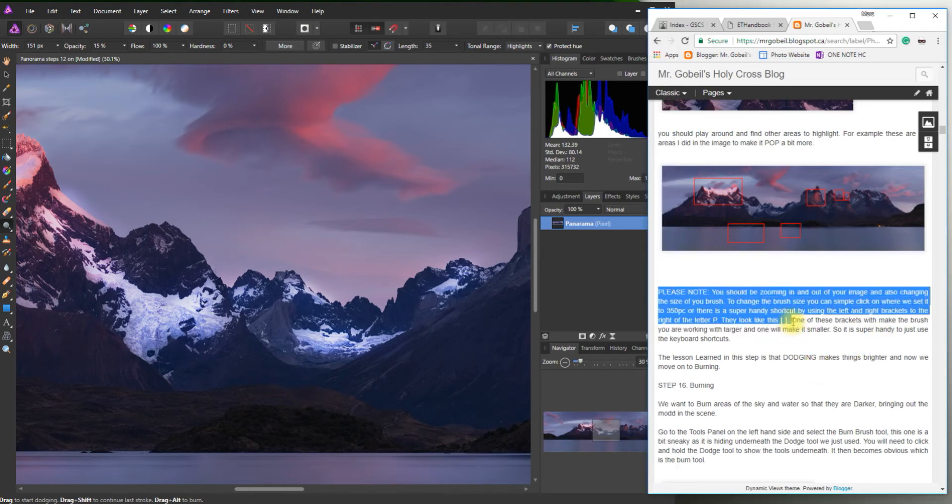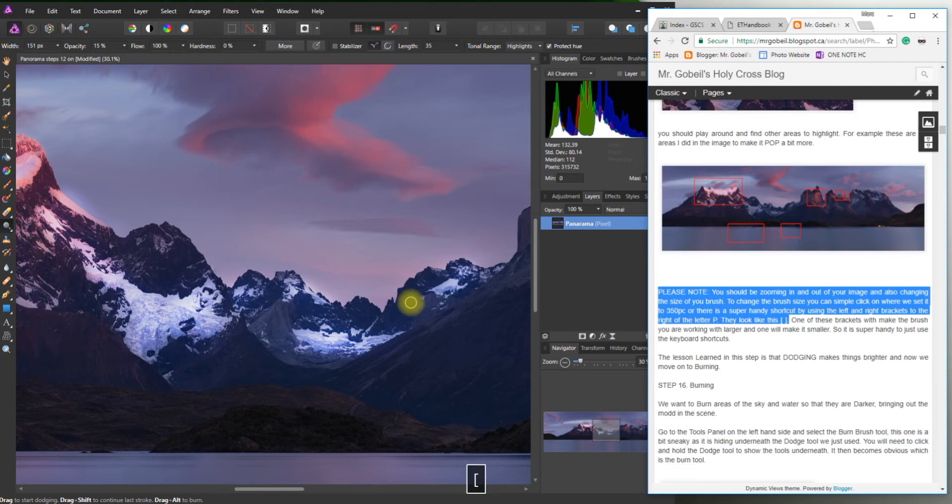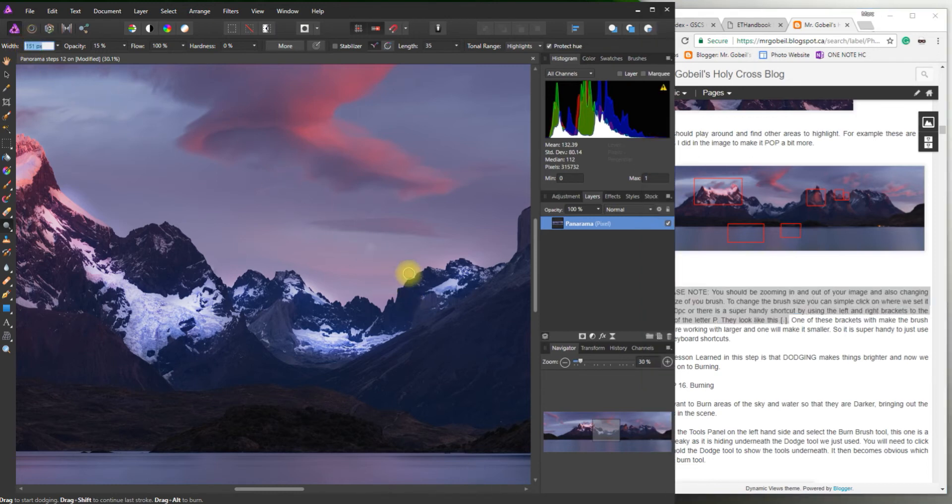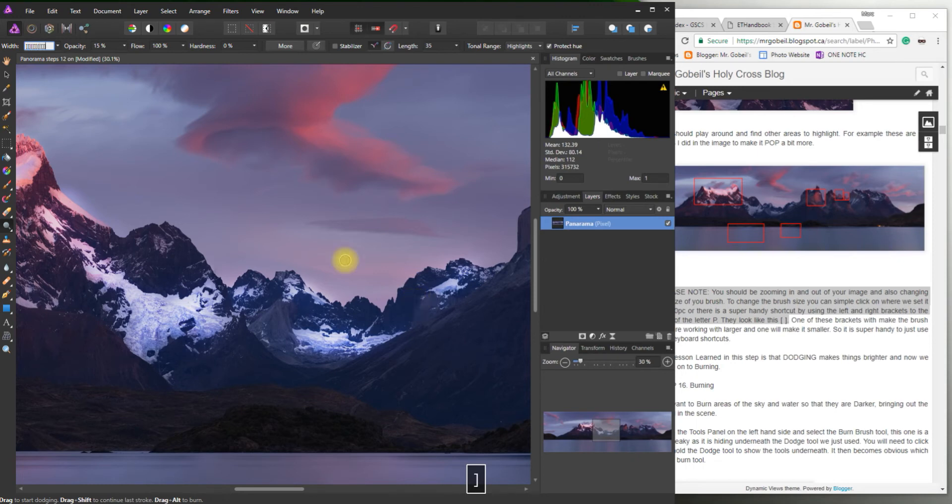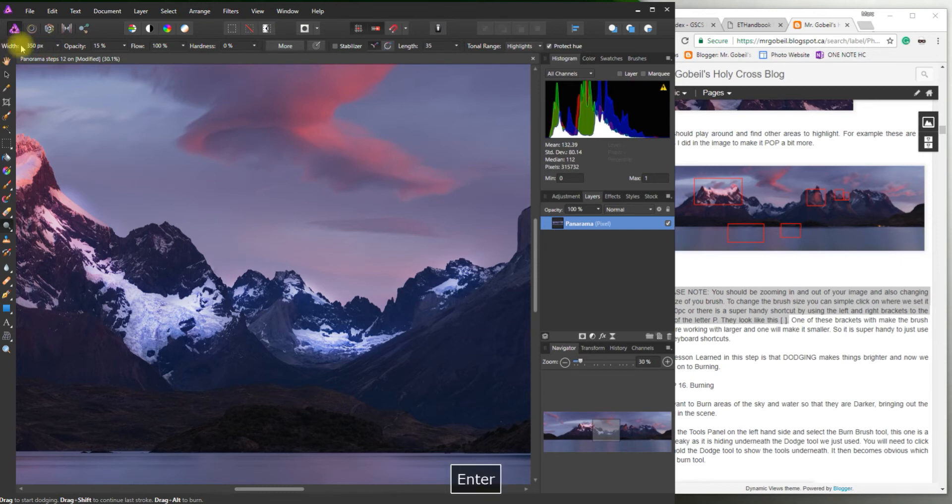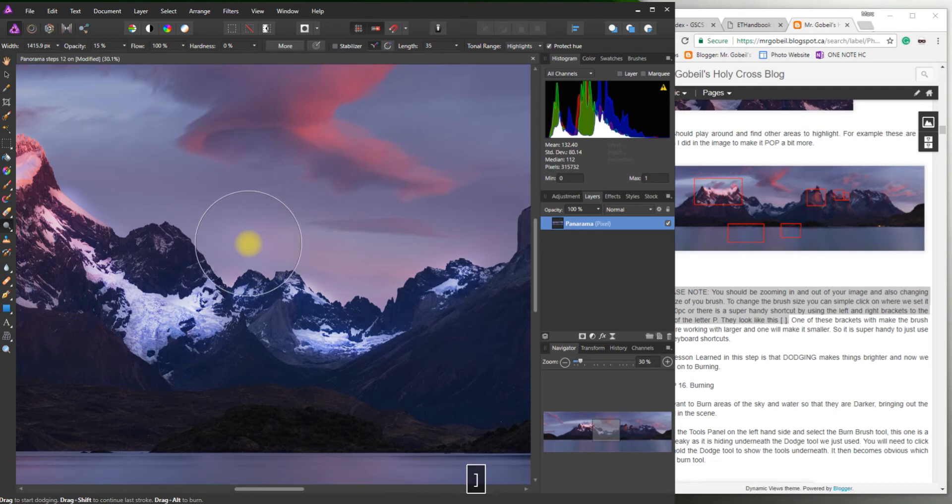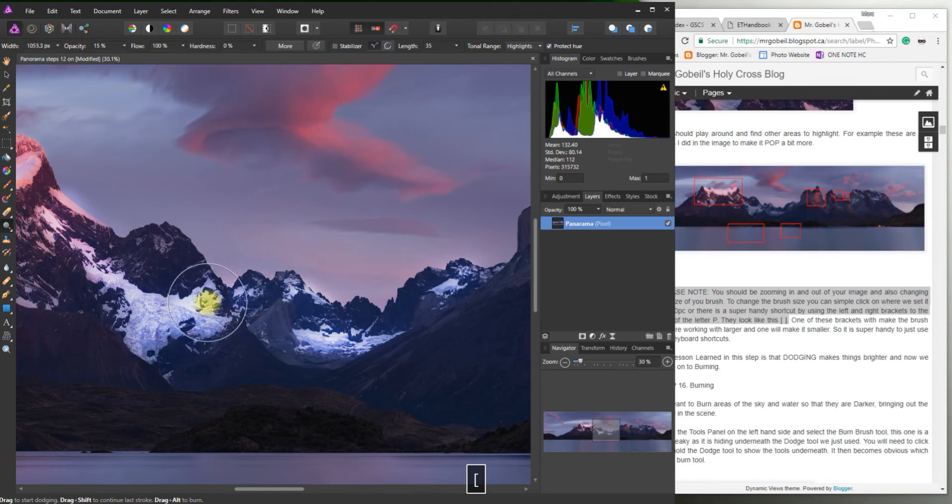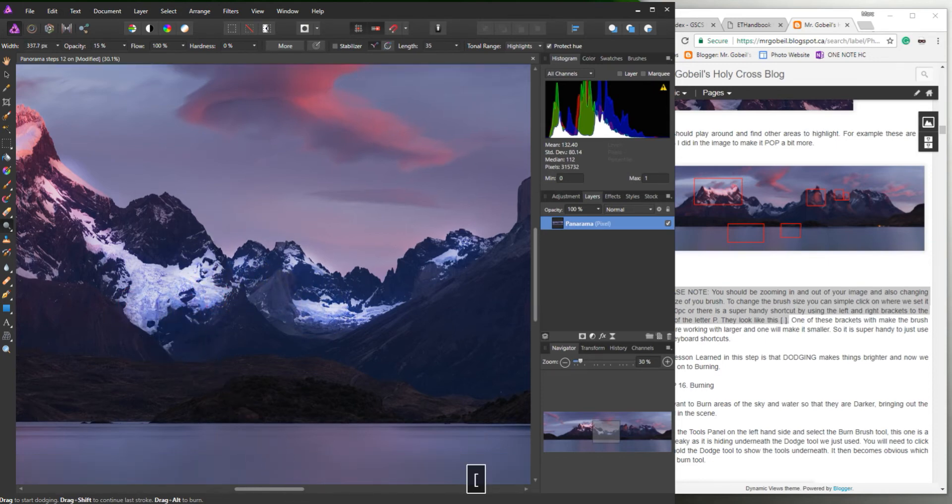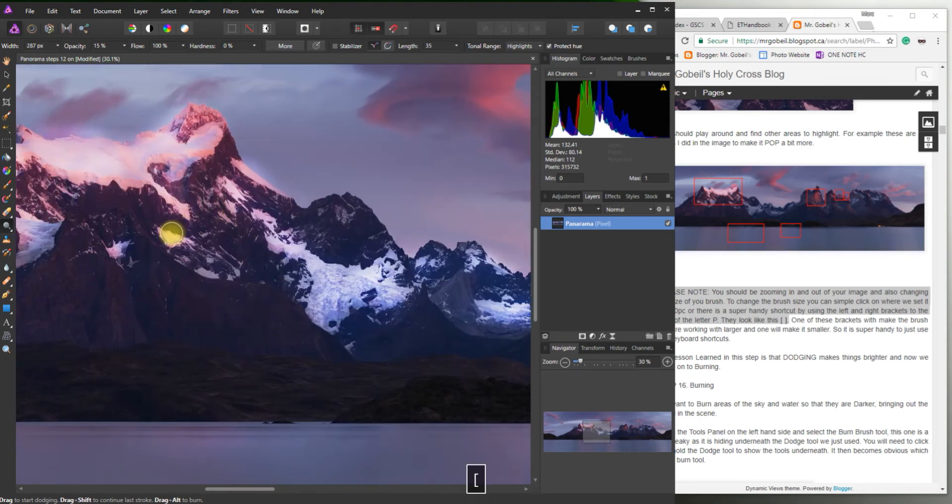Okay one good thing to note is if you're on your keyboard. If you look next to the letter P there's a left bracket and a right bracket. So what those two brackets do. Sorry I was changing it back to 350. Okay if I hit my right bracket it makes that larger. If I hit my left bracket it makes that smaller. So that could be really handy on the fly. It's actually one of my favorite little tips as you're working.